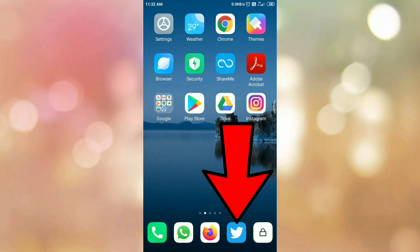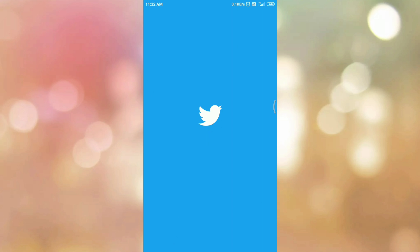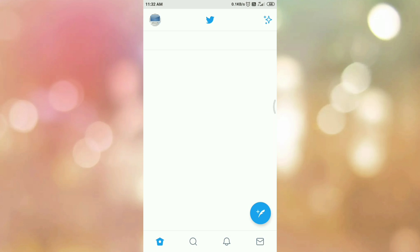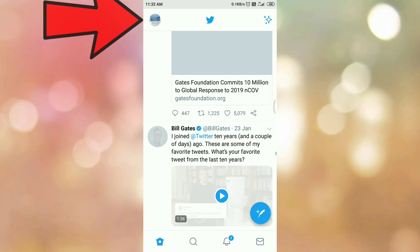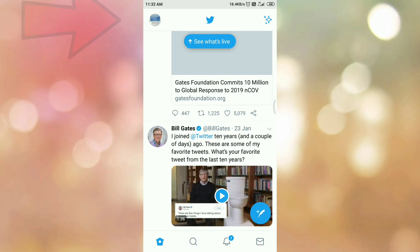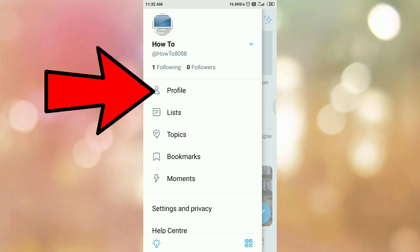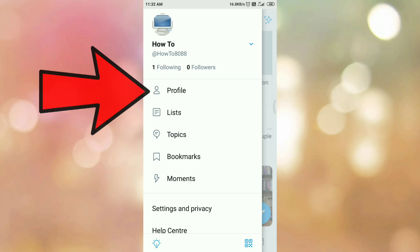First of all, open your Twitter app. Then tap on your profile icon. Then tap on your profile menu.